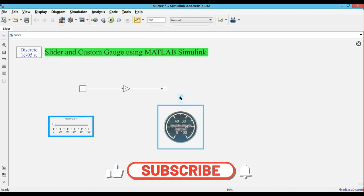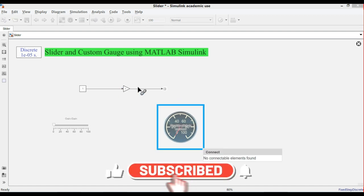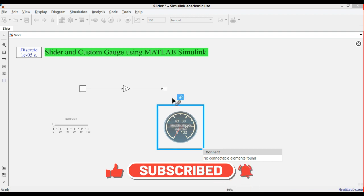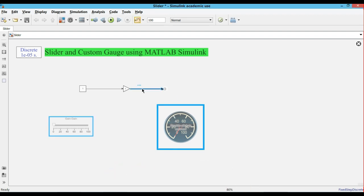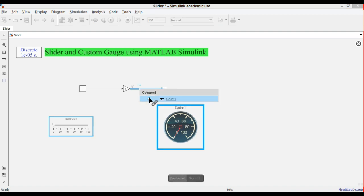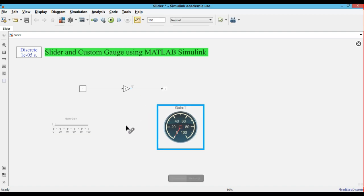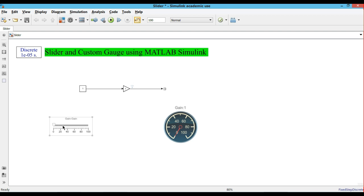Now we want to connect the custom gauge with the gain output. Just connect it and click on the signal line. It will give you the gain output. Here we are changing the gain from the slider and it will show the output value.